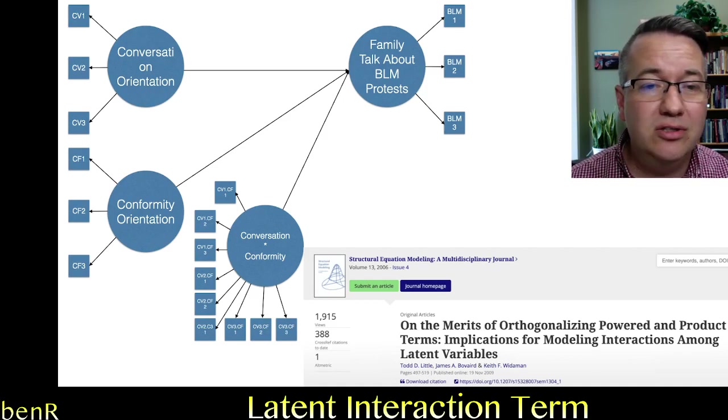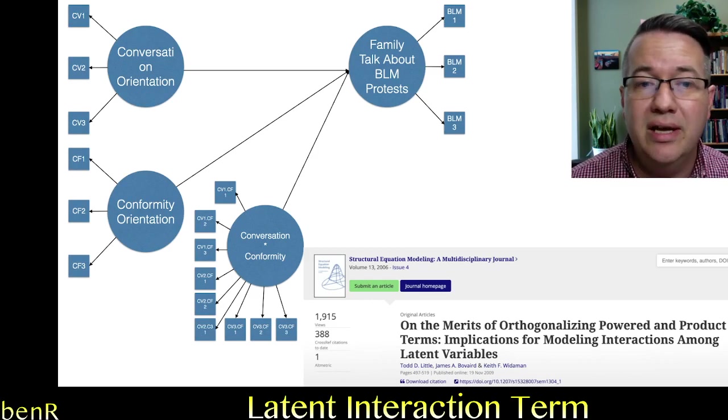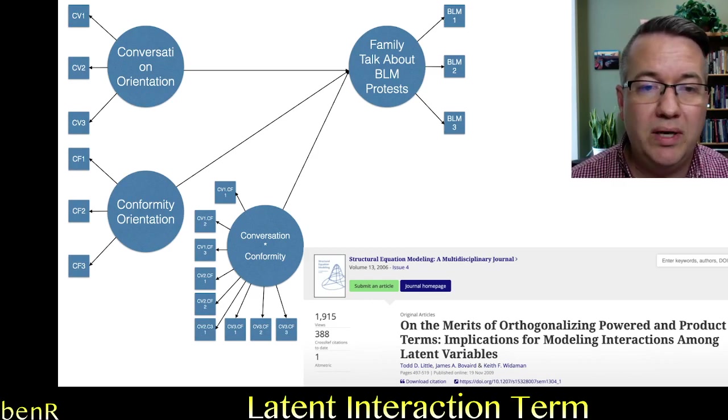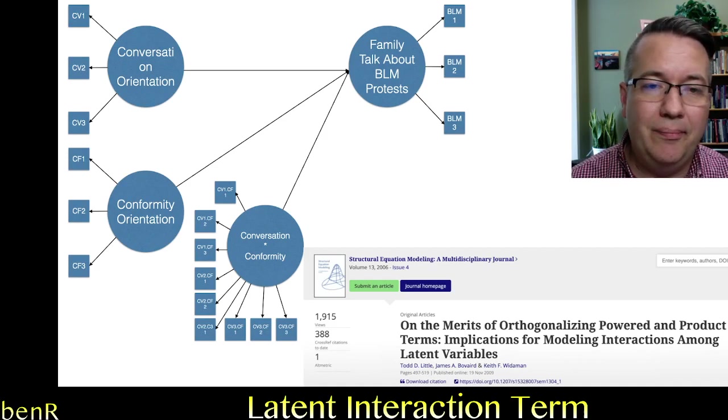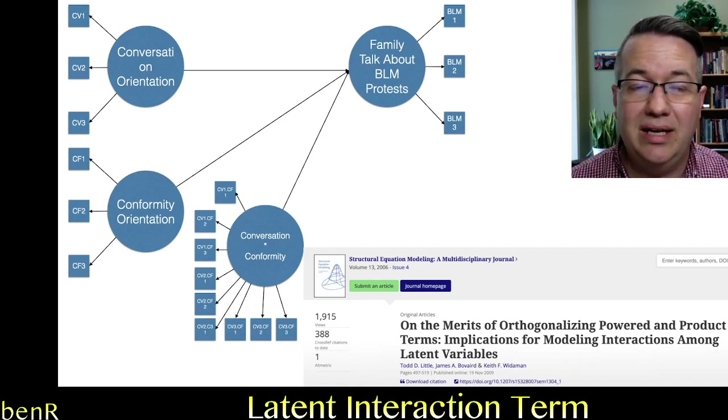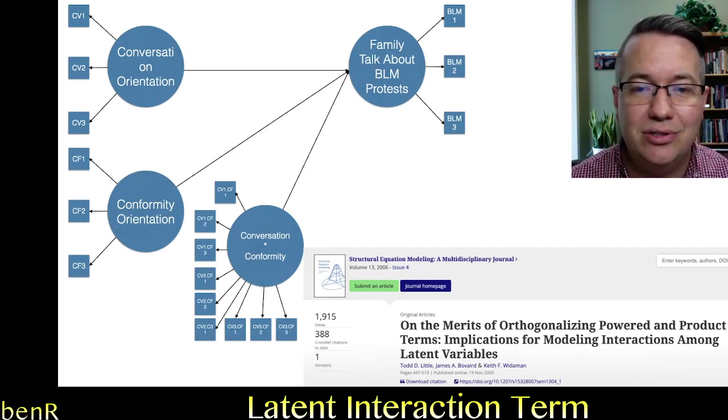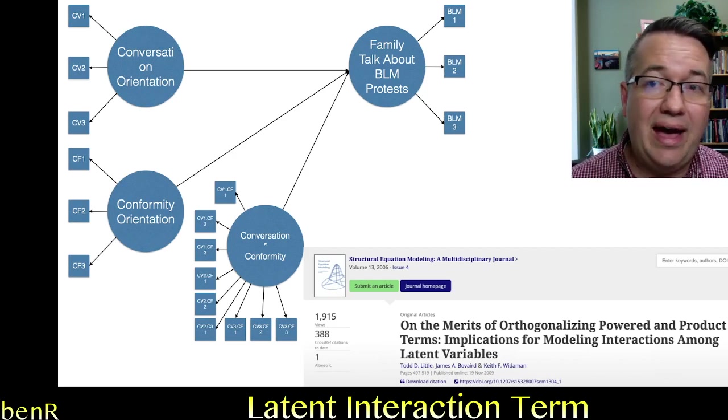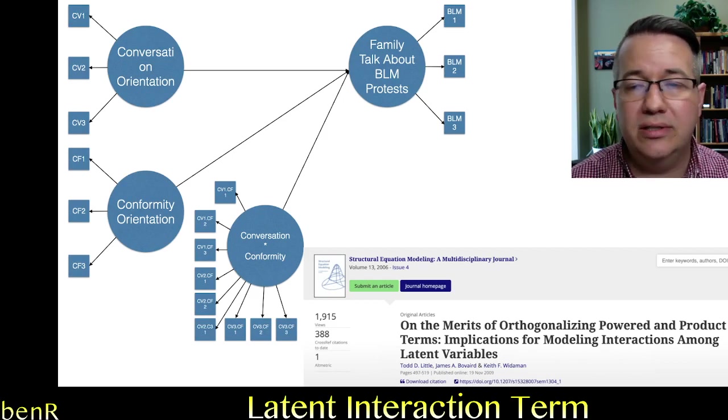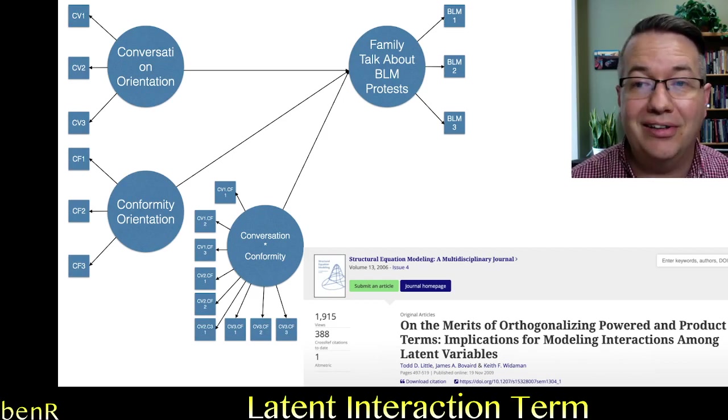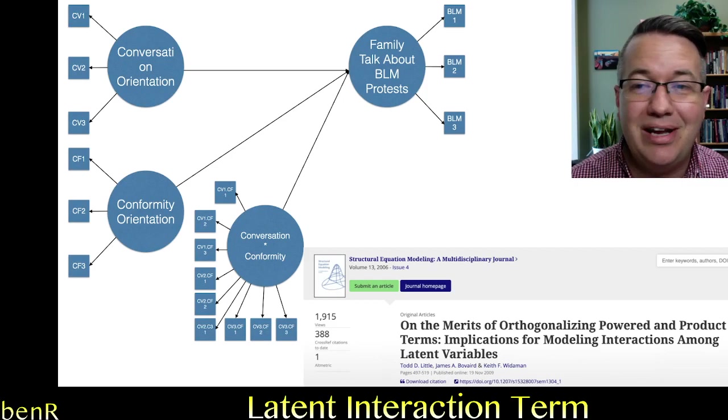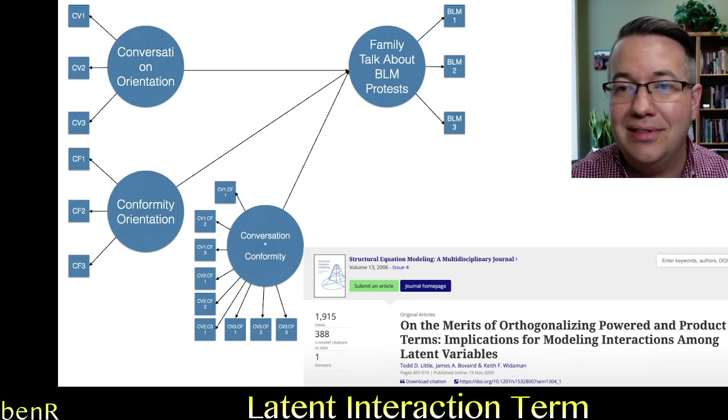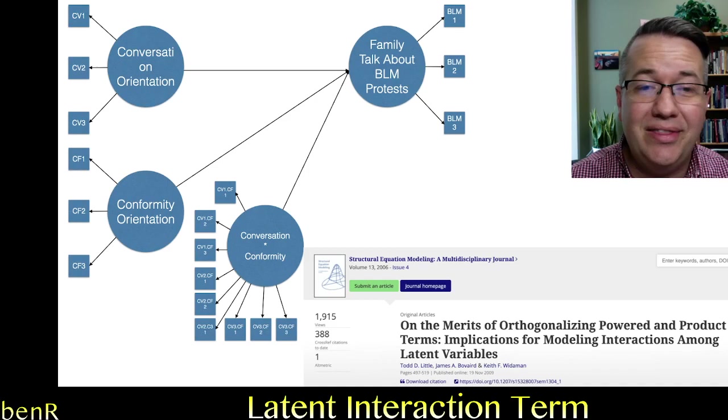And of course, that introduces a considerable amount of misfit in your model because there will be huge correlated residuals between all of the combination items and the items that were used to create that combination. So you have to do something to deal with that to basically to orthogonalize the combination items with the items that they come from.